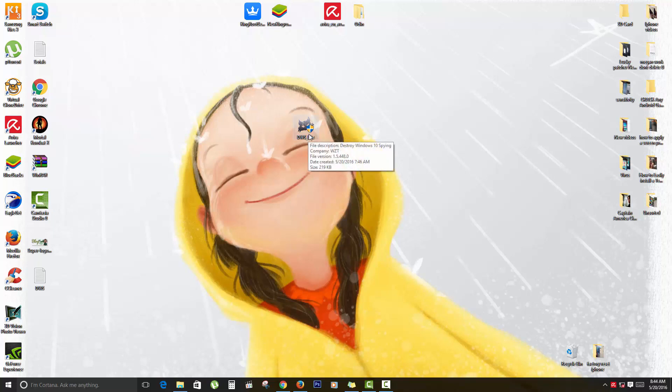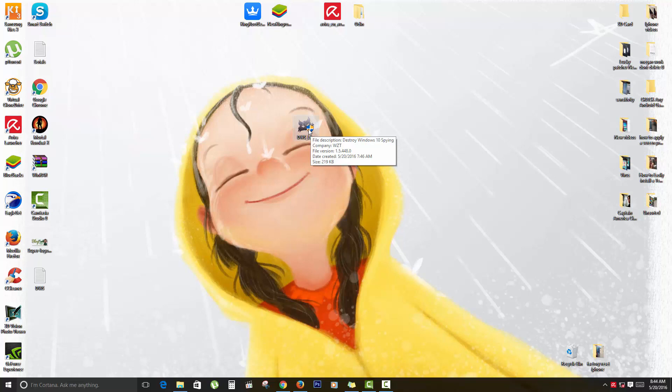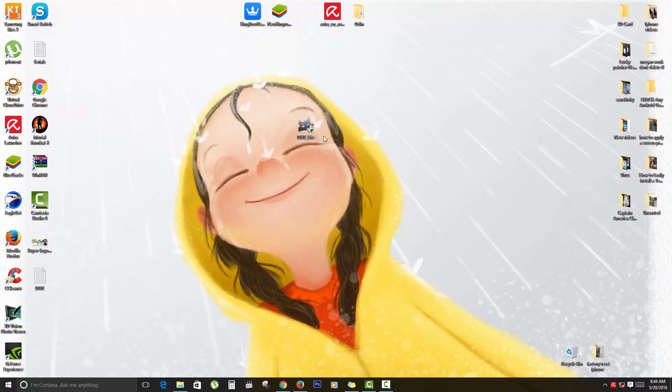I'm just going to go ahead and launch it. You can go into the description or on screen, it will take you to my website where you can find the links to this with other tips on how to actually use this and how to make your Windows 10 totally safe by disabling all the spying utilities.